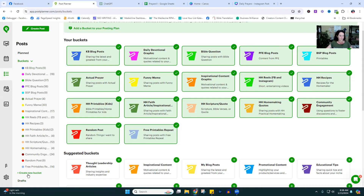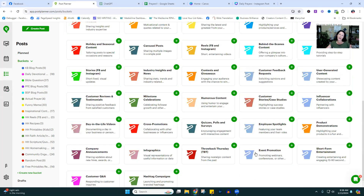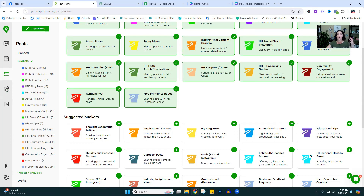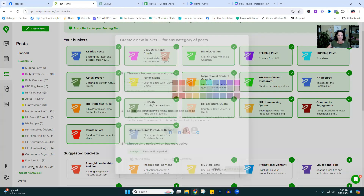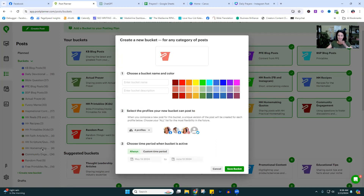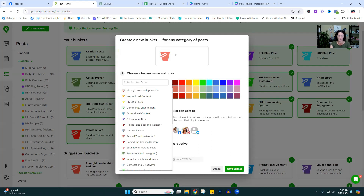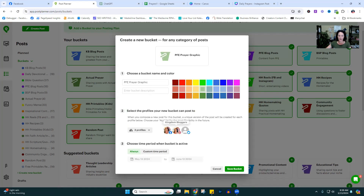These are buckets I have for my Kingdom site. We're going to create some new buckets for this tutorial. Scroll to the bottom and click 'Create New Bucket.' This gives you ideas of types of content depending on what your blog is promoting — behind the scenes, a video, a product — but you can totally just create your own. I'm going to name this one PFE Prayer Graphic and give it a color. Then I'll select the profile — just the PFE page — and save.